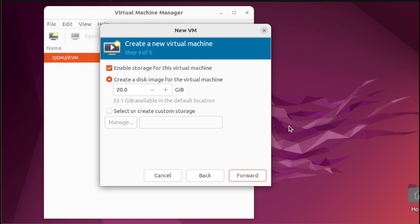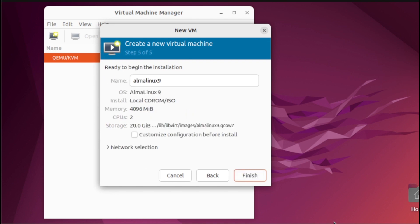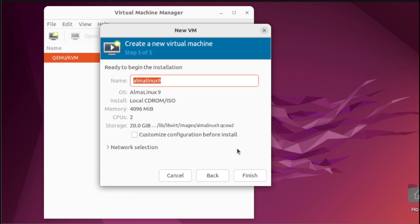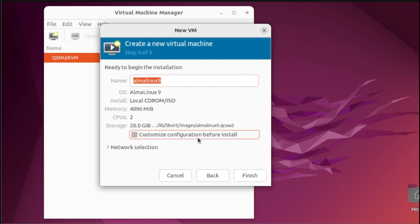Next, in this section, we're going to create the disk image for our virtual machine. For our demo, I'm going to leave this at 20GB and hit Forward. Next, this is the final settings for our virtual machine creation. Notice you can simply change the name if you want to. We have two options here: if you want to automatically install, you can click the Finish button. For our demo, I'm going to click 'Customize Configuration before install', then click Finish.